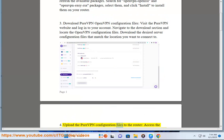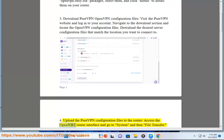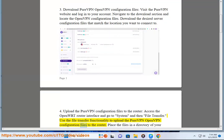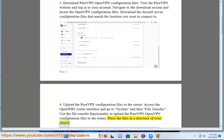Upload the PureVPN configuration files to the router. Access the OpenWrt router interface and go to System and then File Transfer. Use the File Transfer functionality to upload the PureVPN OpenVPN configuration files to the router. Place the files in a directory of your choice.